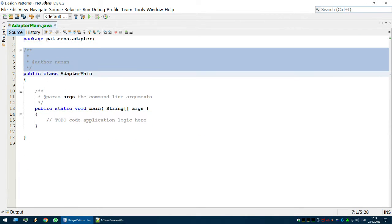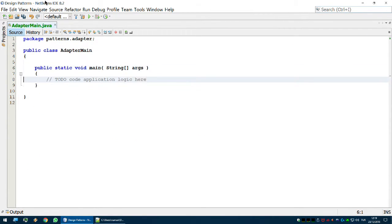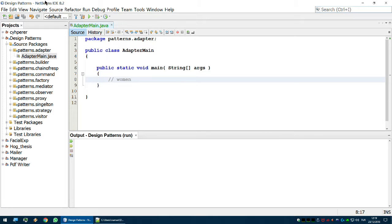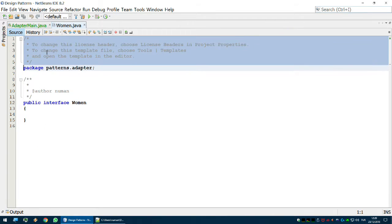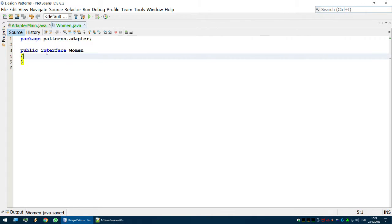The example of the adapter design pattern is going to be women. Please don't call me sexist because I'm trying to give you the most memorable example. In real life, men don't understand women because women are complicated human beings. In programming terms, we have an interface for women, and this interface has lots of different methods — it requires lots of implementations.